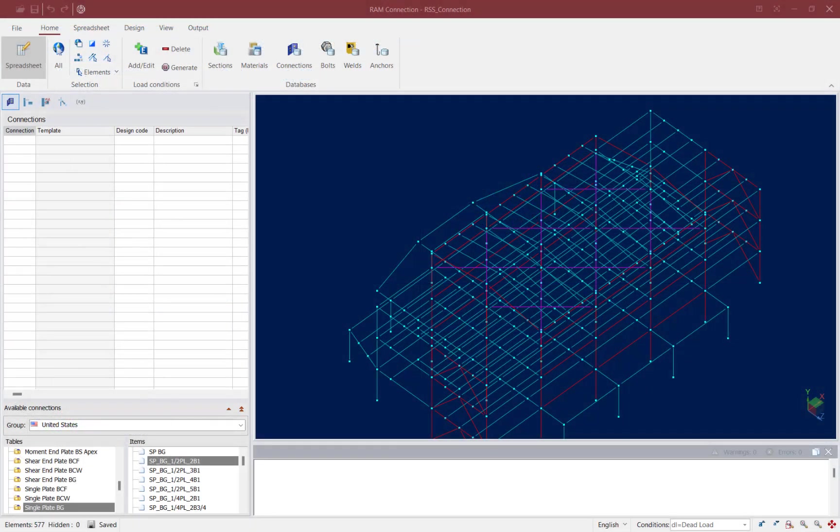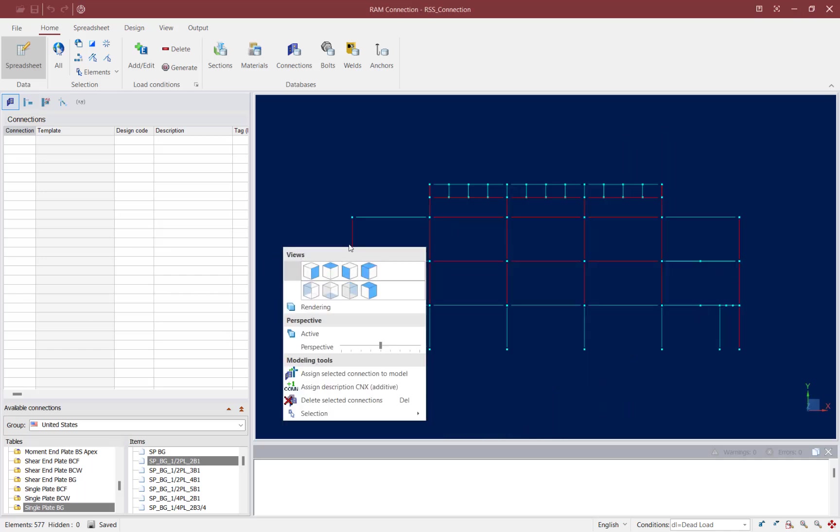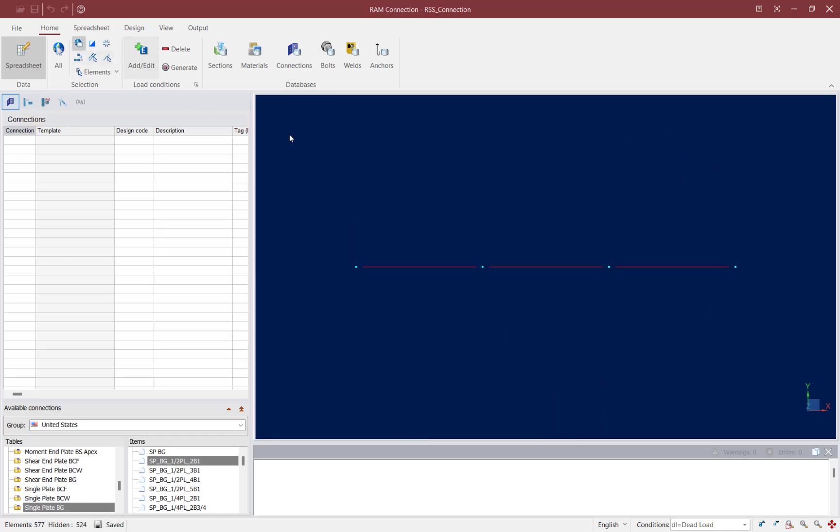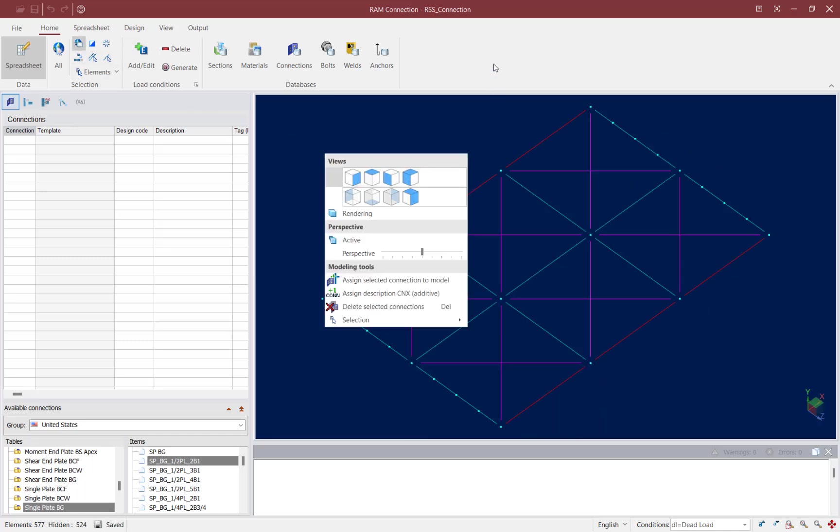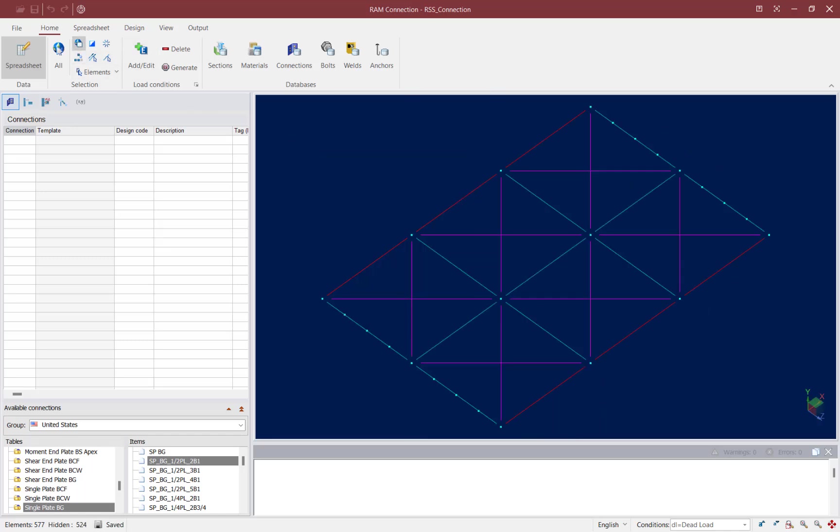Now let's turn our attention to the sample model in RAM connection. This steel building structure contains horizontal braced frames which I will now isolate into our view. Reviewing these braced frames we will be designing some gusset connections for the horizontal column beam brace joints. Let's go ahead and start by selecting the appropriate joints in our model.